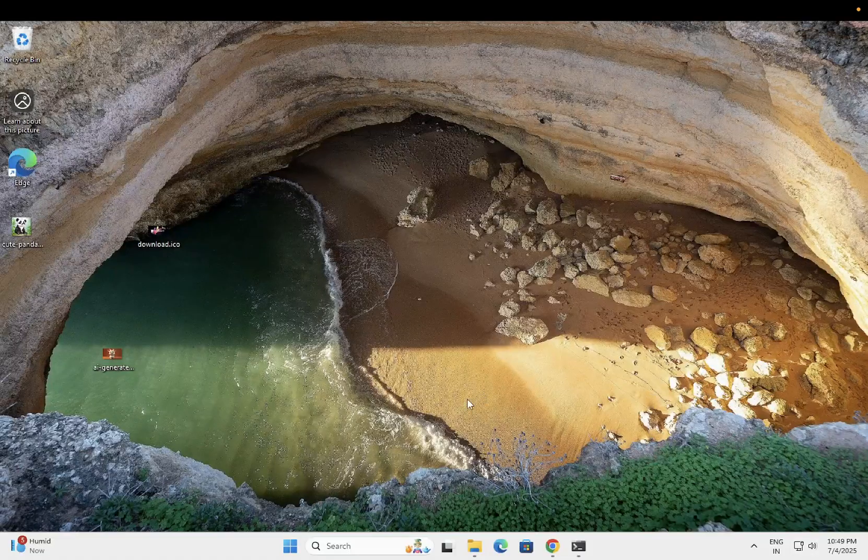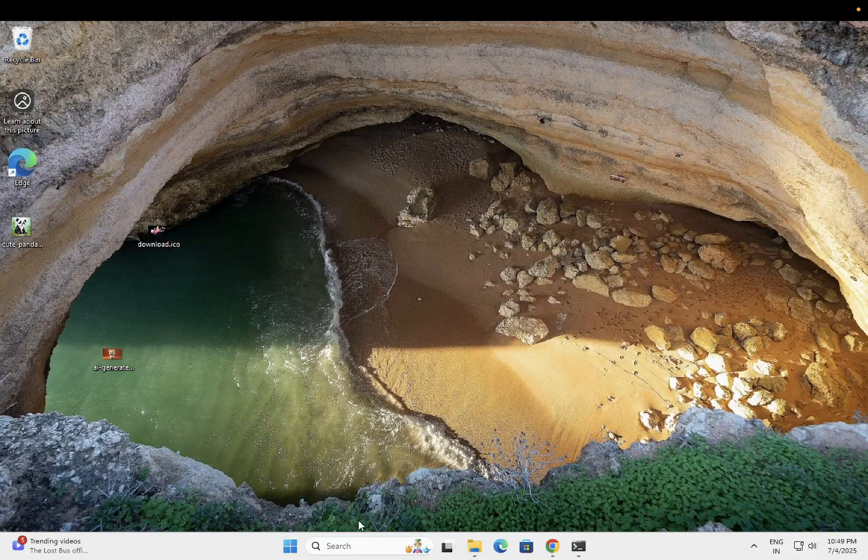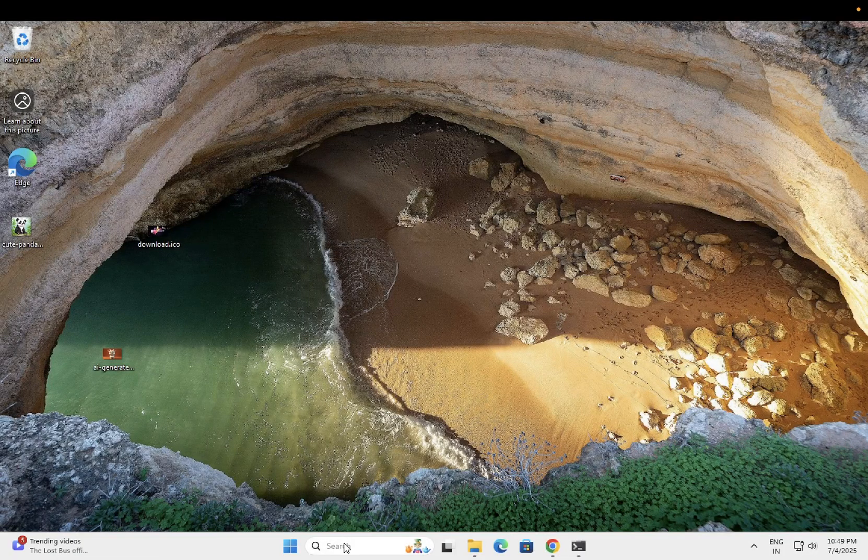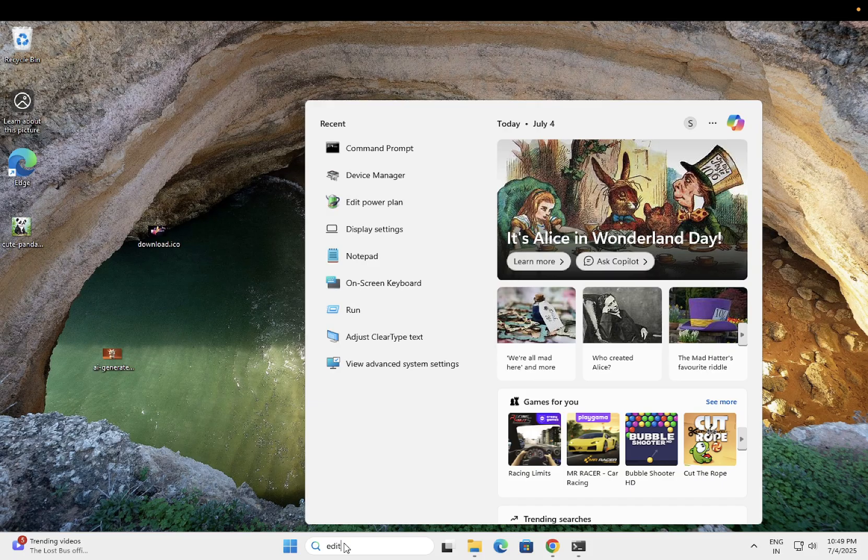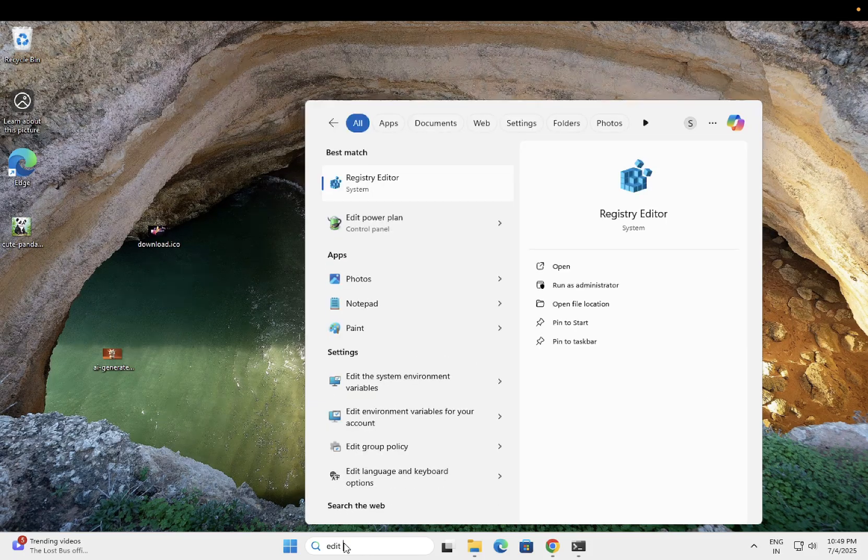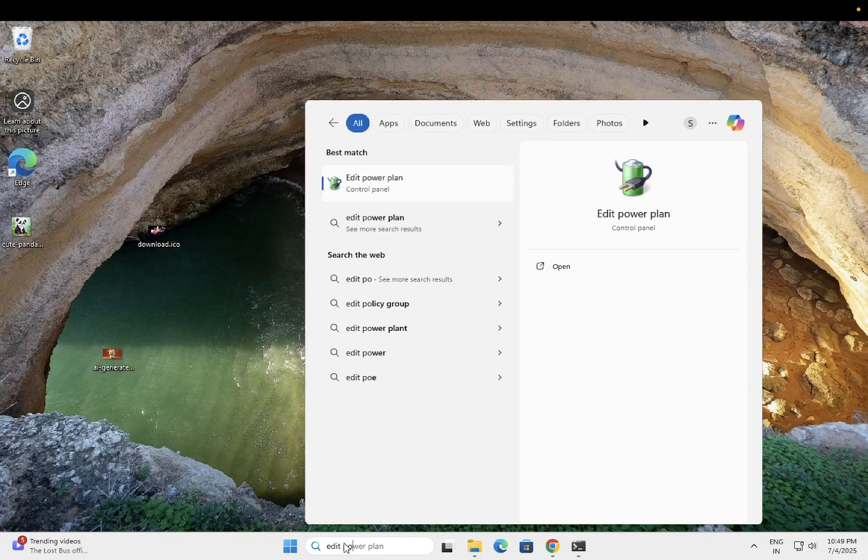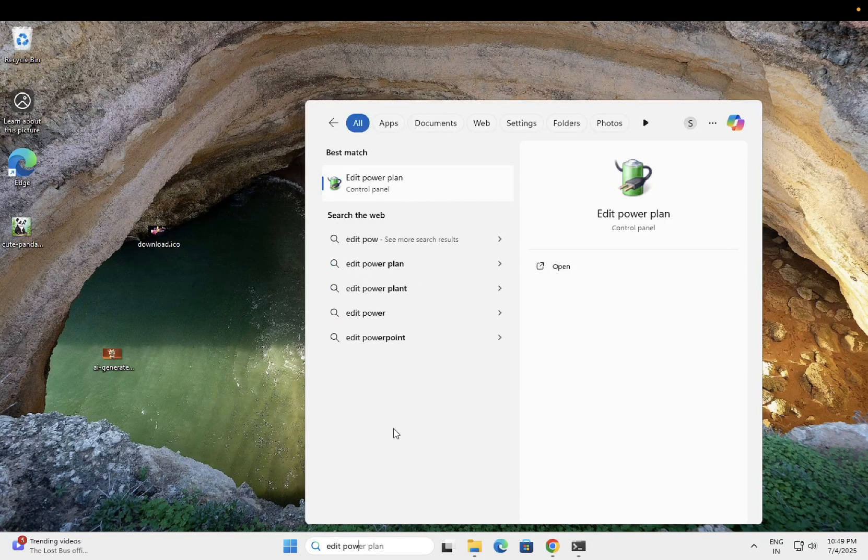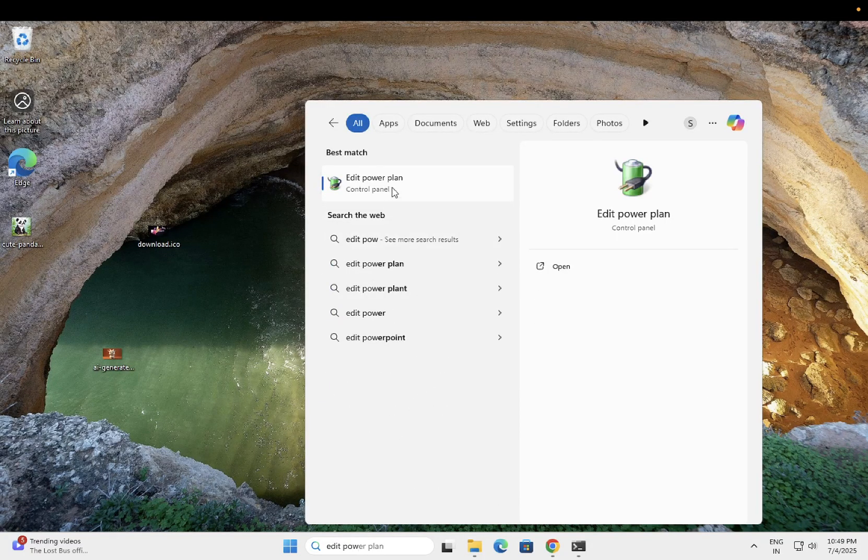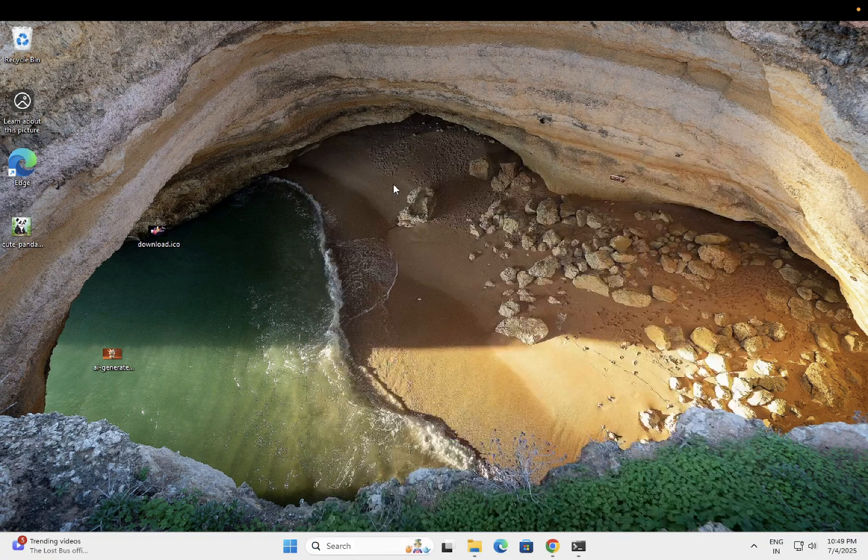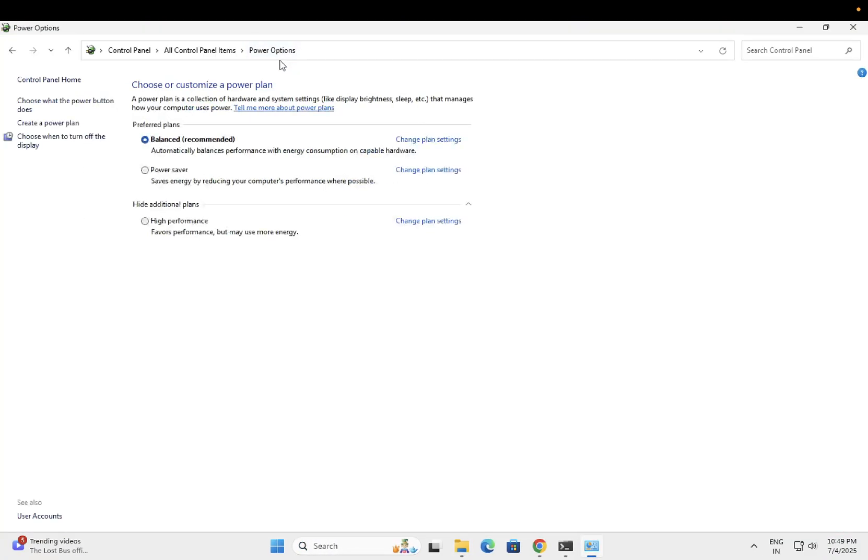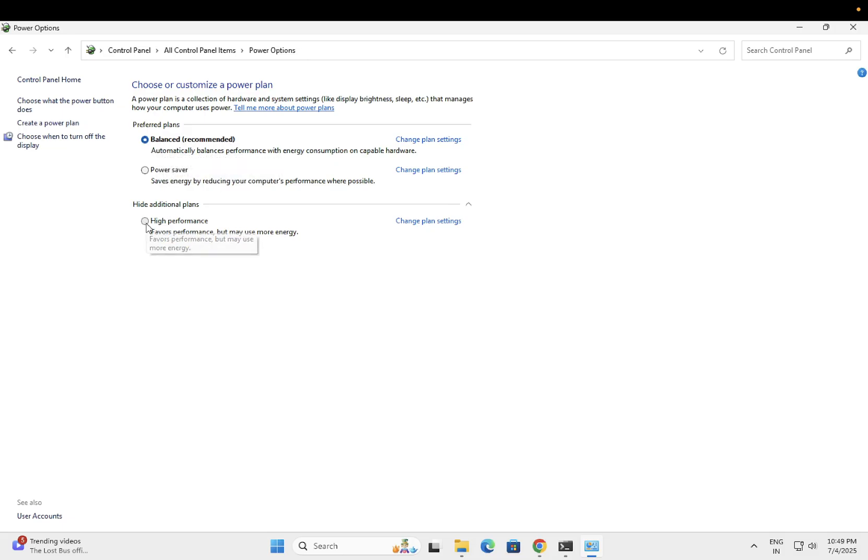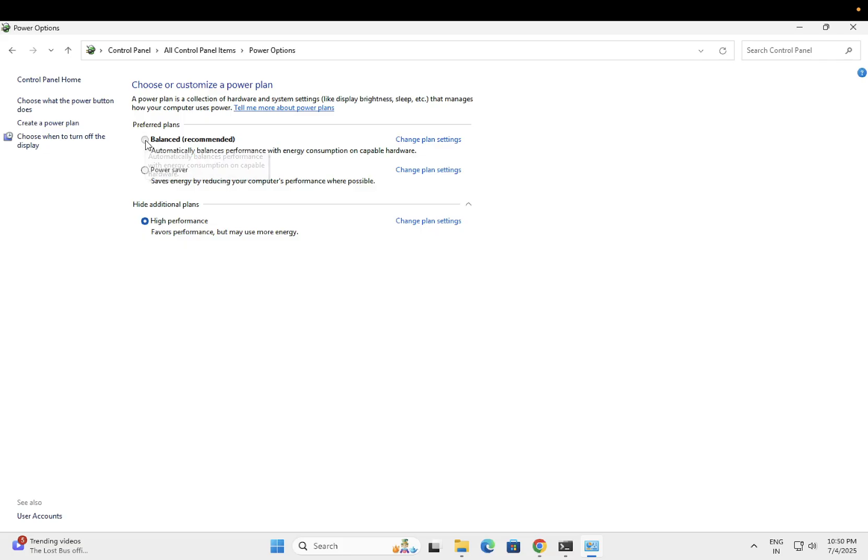The second setting is you need to enable the balance setting on your Windows. Just type 'edit power plan', click on the first option and go to power options. From here, choose the balance recommended option. If you have chosen high performance, as you can see it will use more energy. Just keep your battery on the balance one.